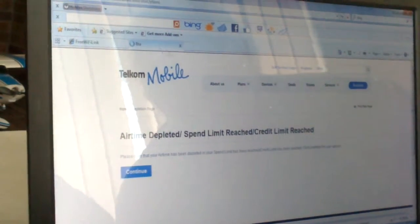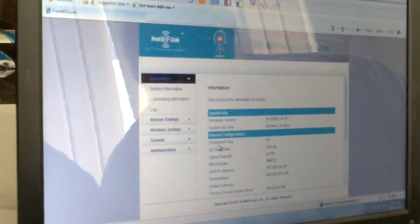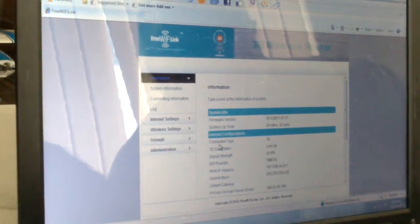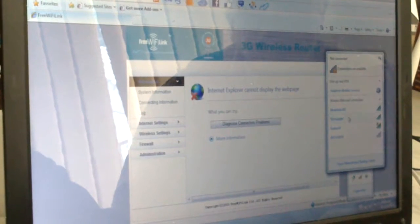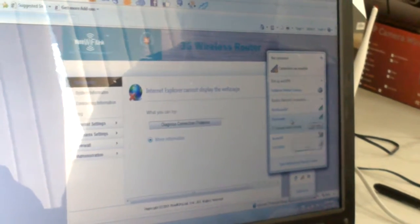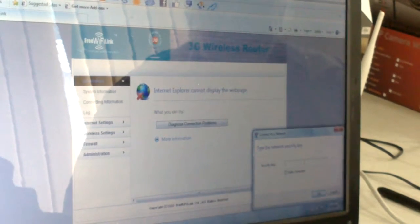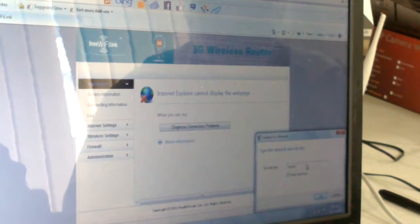It's just telling me that the airtime is finished on that card, but it's not an issue. Now we can unplug it, go to wireless, and you'll see 'stormwater' there. Connect, and then you'll put in that password which was 'stormwater'.